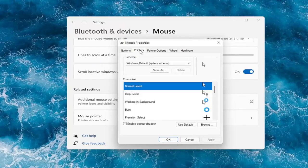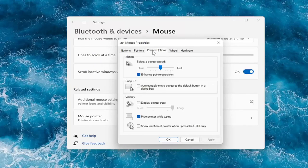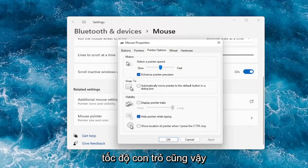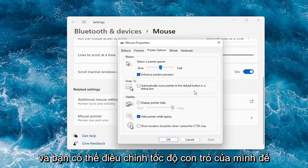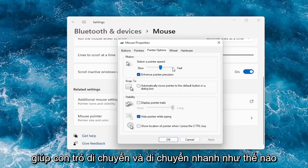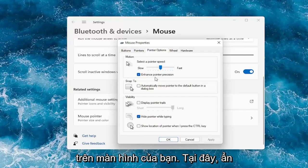Go over to the pointers tab where you can change your pointer. Under pointer options, you can adjust your pointer speed — how quickly it will scroll and move across your screen.